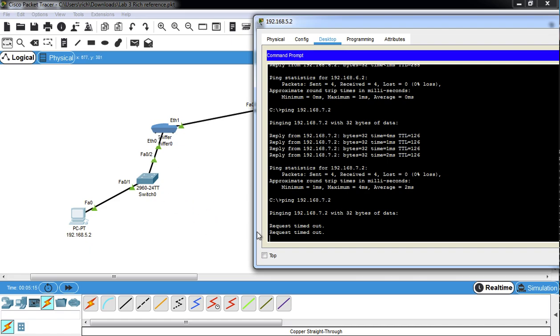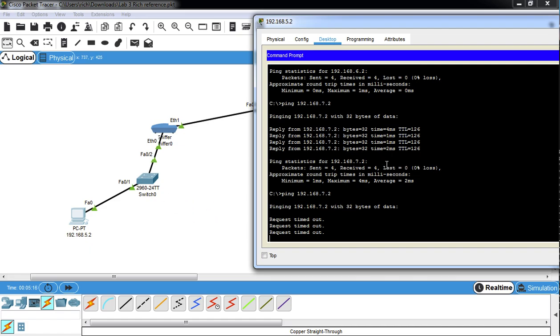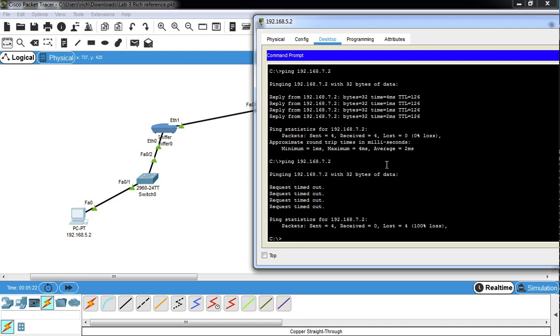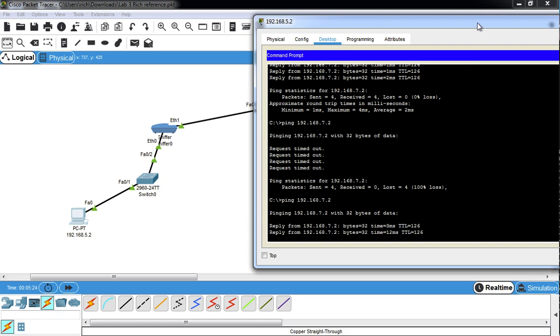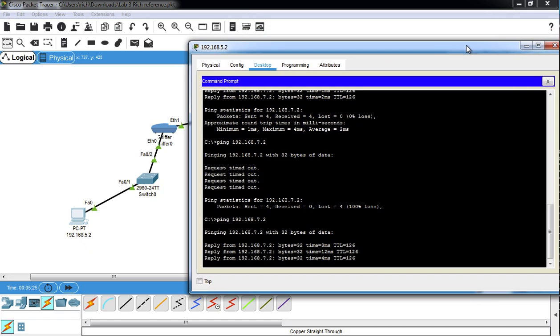So it's not going to work. Okay, there we go. She'll work now. Alright, so now we have functionality again.